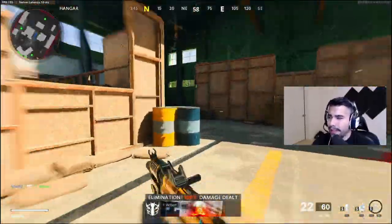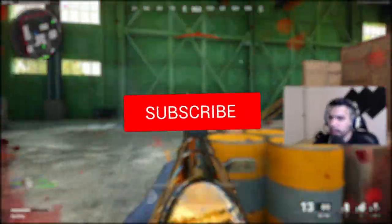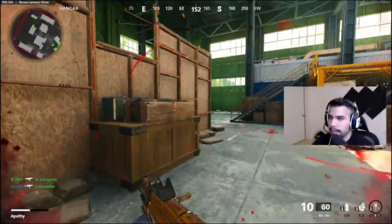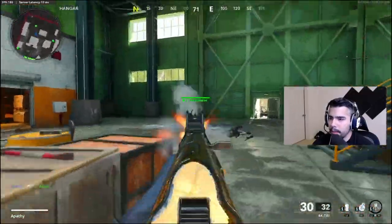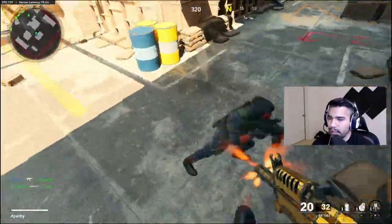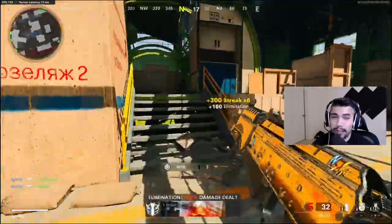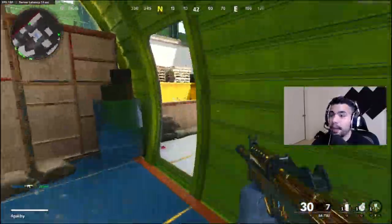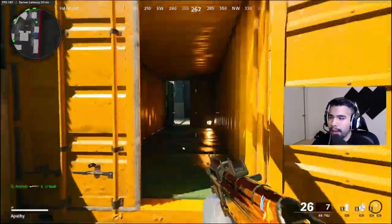I did make a video like this, very similar, last year in Modern Warfare. Slide canceling has been a big thing — pretty much in Black Ops 4 is where it really became very popular. Slide canceling is essential, it is broken, it is needed in your gameplay. If you're not slide canceling, you're kind of behind and you must apply it to your gameplay ASAP.